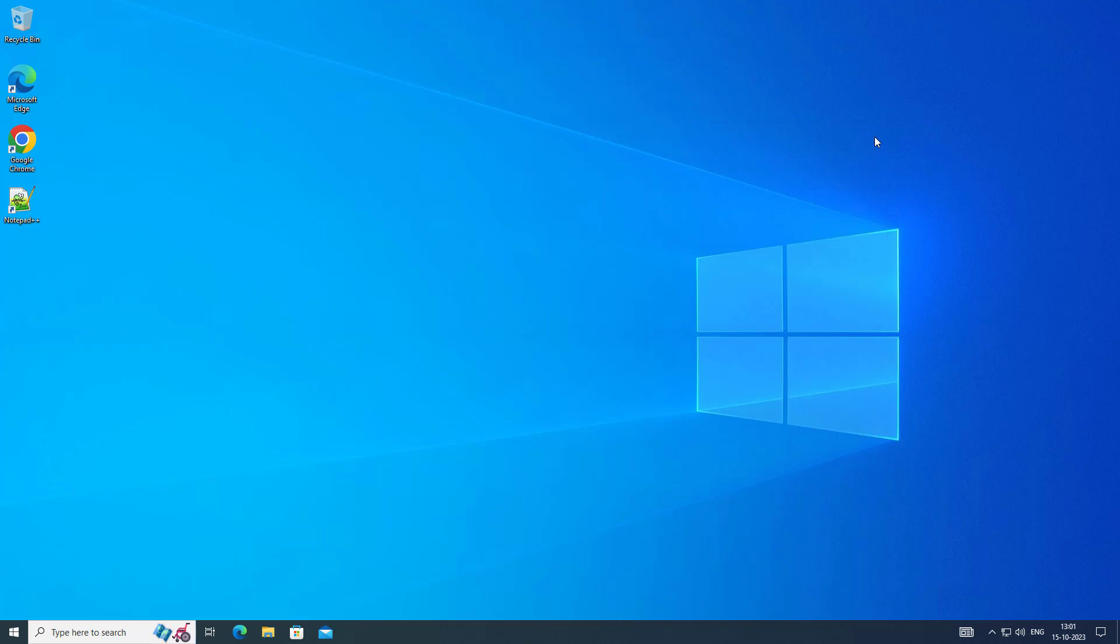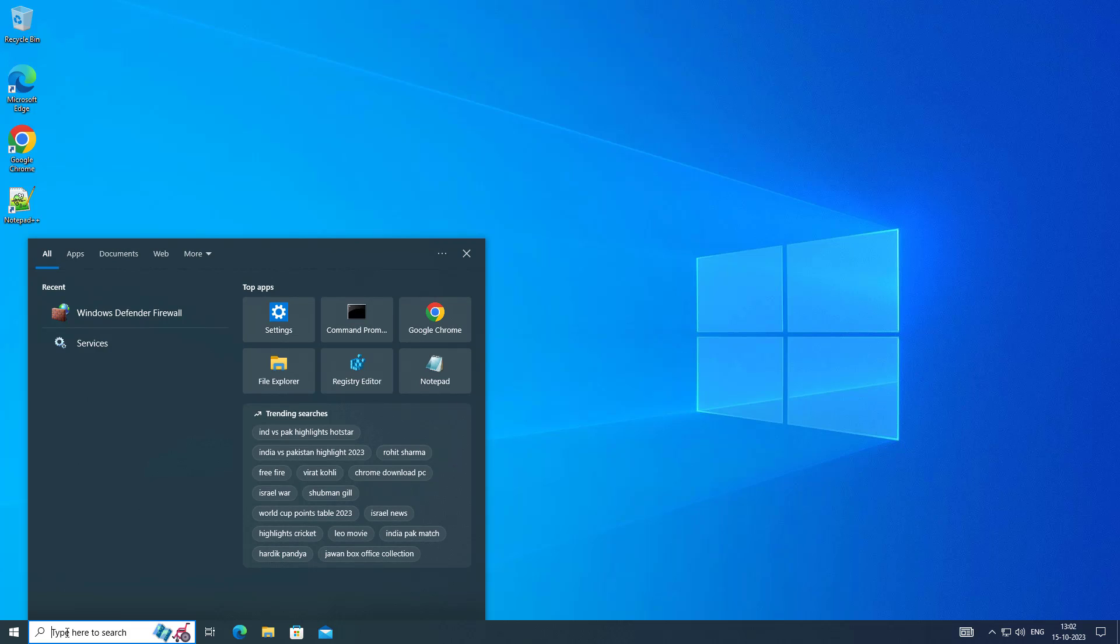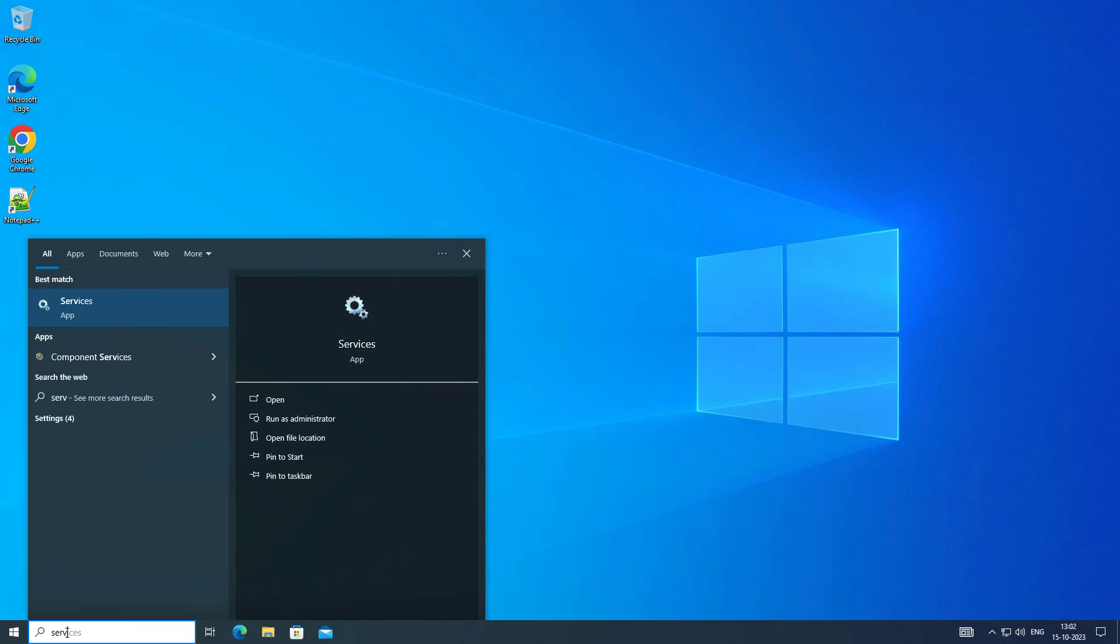Second step is open services, open Network Connection service.